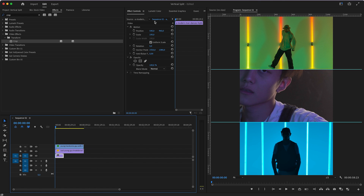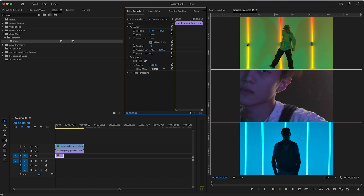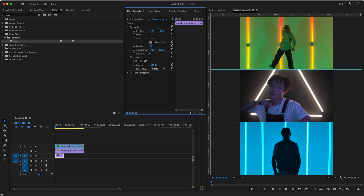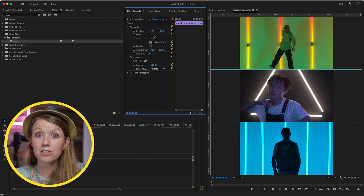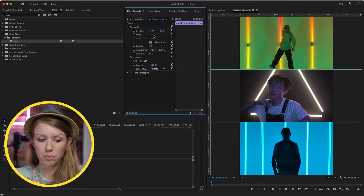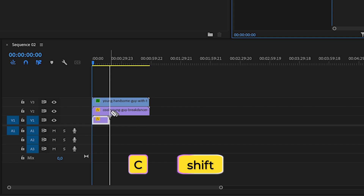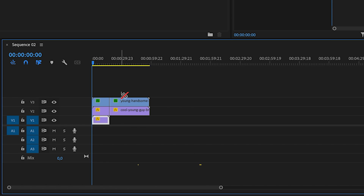For the bottom layer, scale the clip down until it fits into frame. You don't need a crop for this one because the other two layers cover it up, so it's good to go. Then press C and Shift to cut off the excess from the top two layers and delete that. Now we have our three-split video with all clips in place.